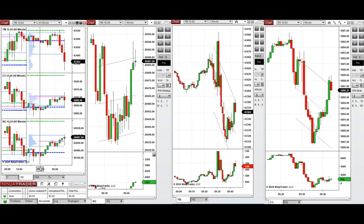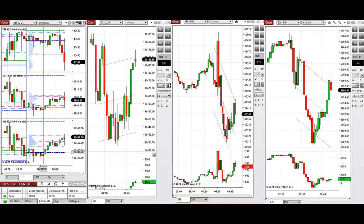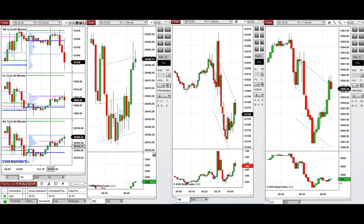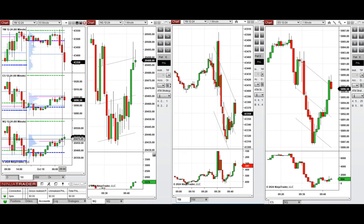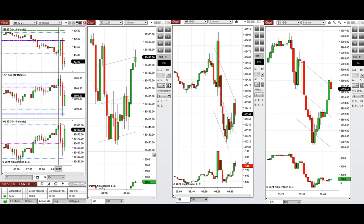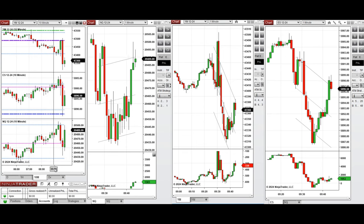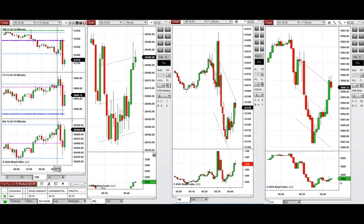If we look at the one-hour macro chart, we see that the price was going up on Nasdaq and S&P 500 during the global session, but it started to go down on Dow Jones during the London session. Looking at the 10-minute macro chart, we see that after New York market opening, the price had a pullback and started to go down.